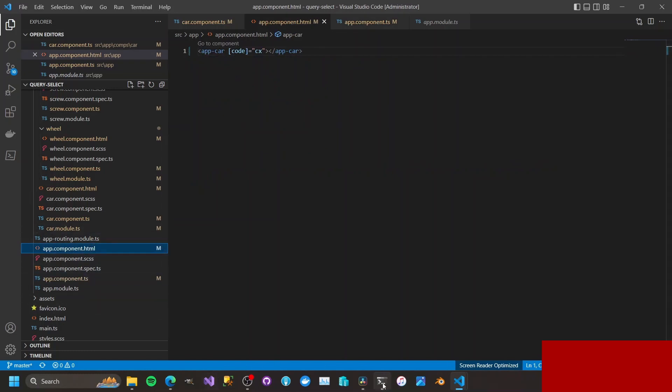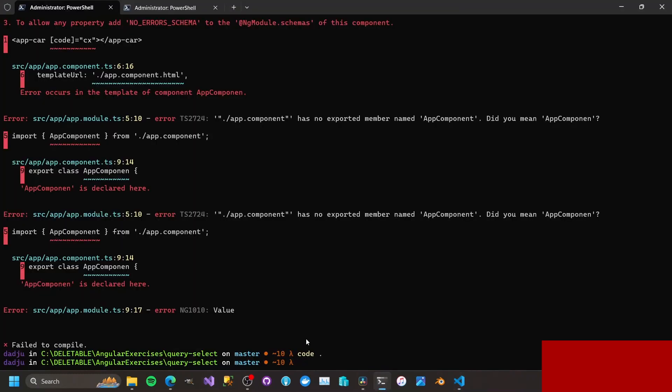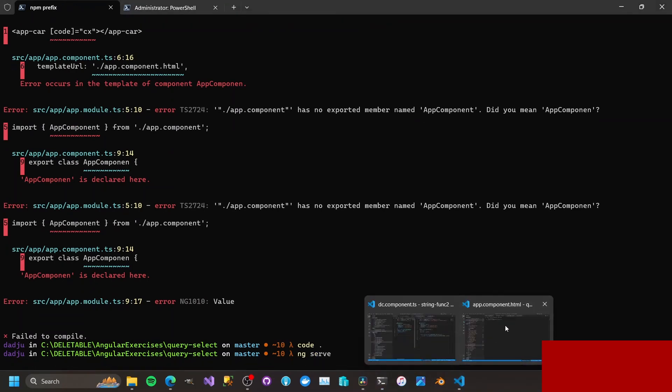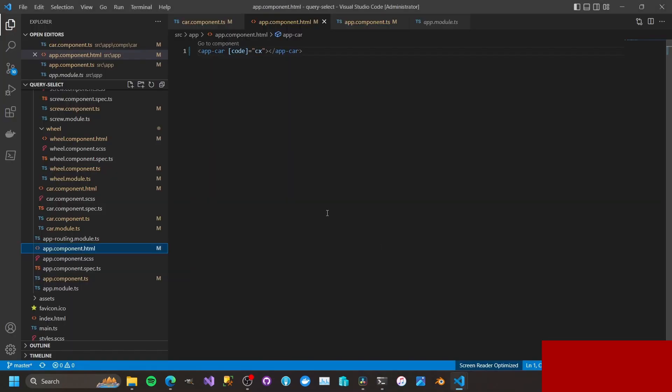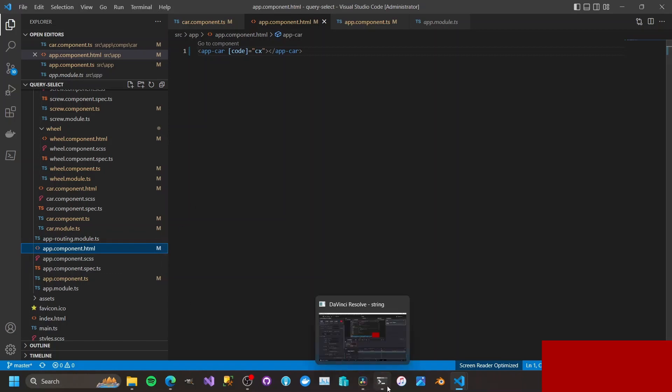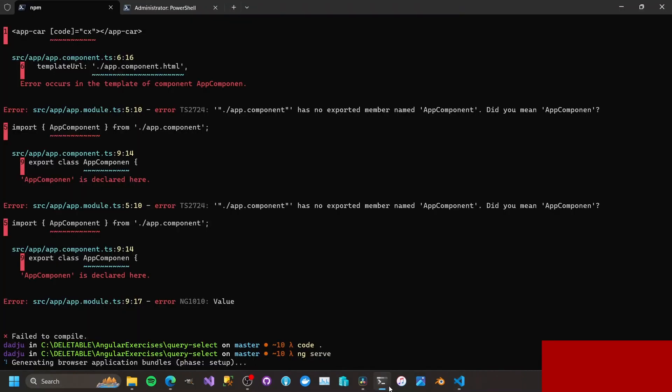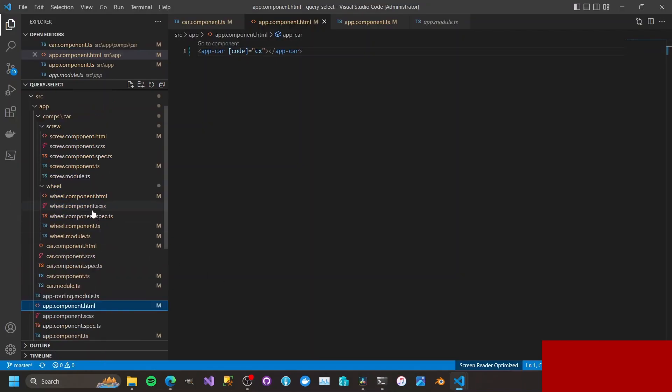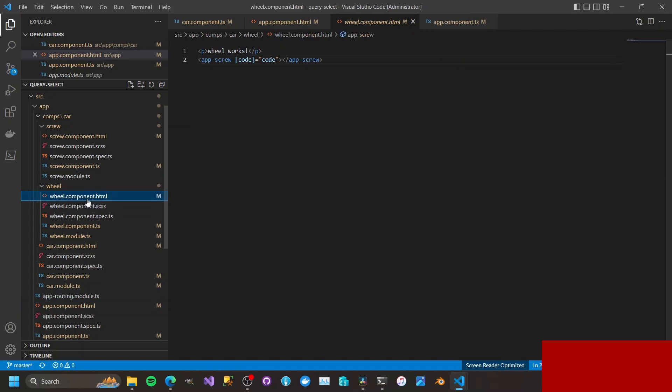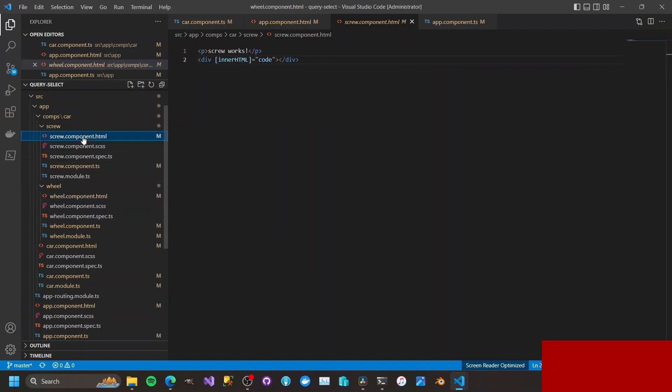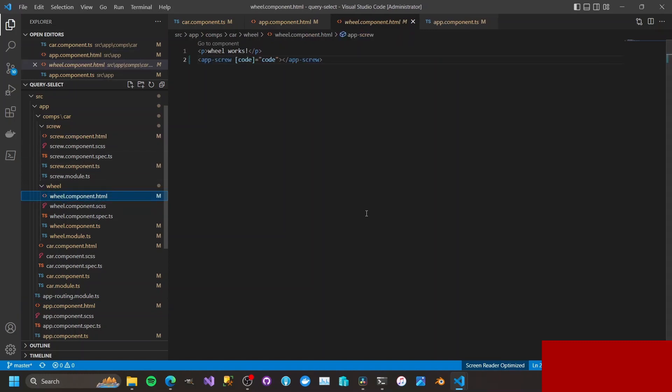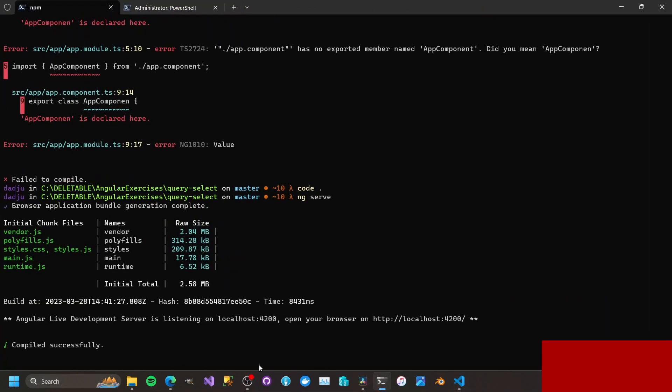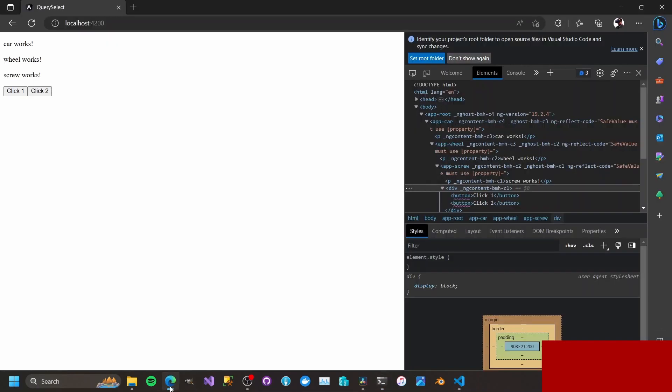Okay, so it's running back again. Alright, so we have it trusted. Now we have click one and click two.